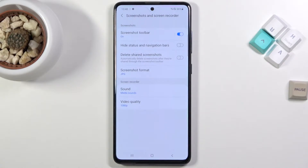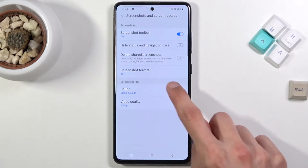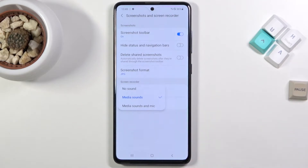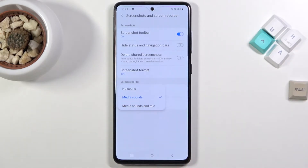By holding it you'll have access to a couple of settings like the video quality and sound. Here we have media and the mic, which is a really nice addition, media sound, or no sound — so choose whichever one you want.